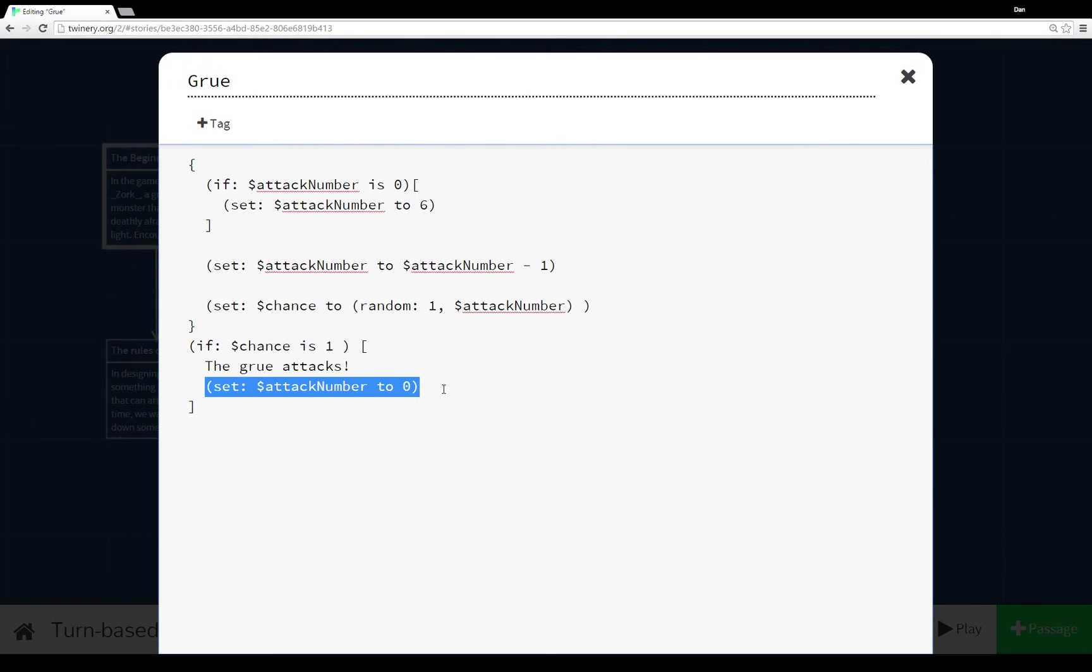Similar to if you're familiar with the Zork series, the Grue would attack you underground if you didn't have your lantern on, if you didn't have any light around you. It would be random but it would also be sort of a sense of dread at the same time where if it hadn't attacked you yet there was an increasing chance that it would.